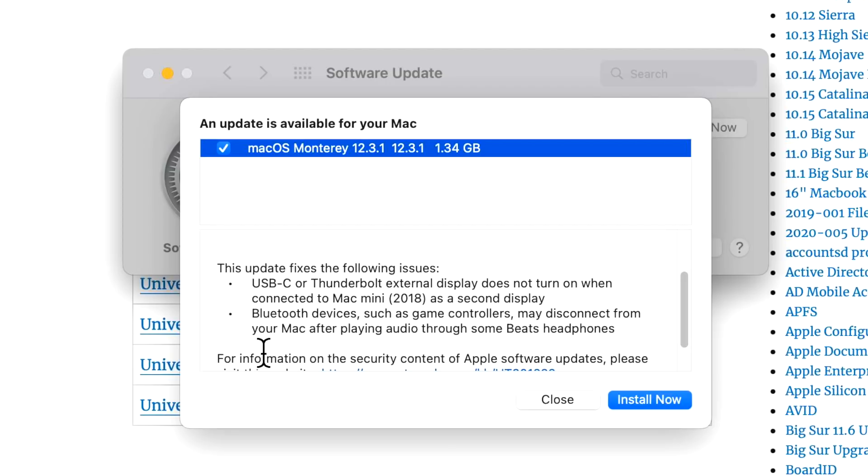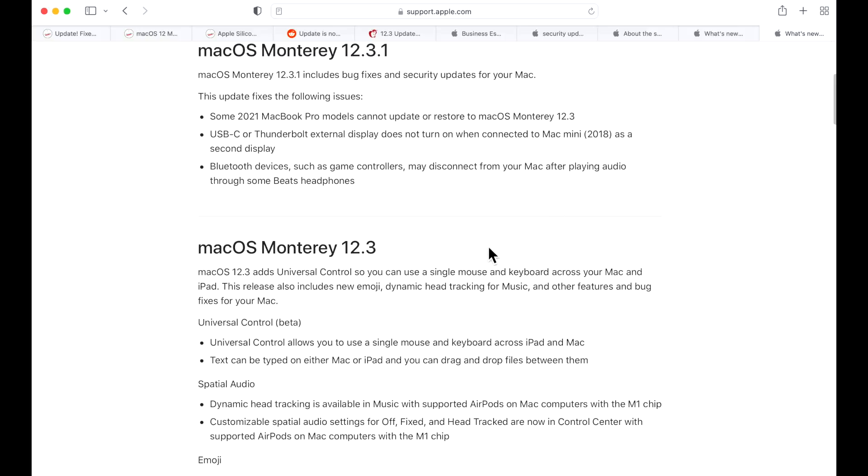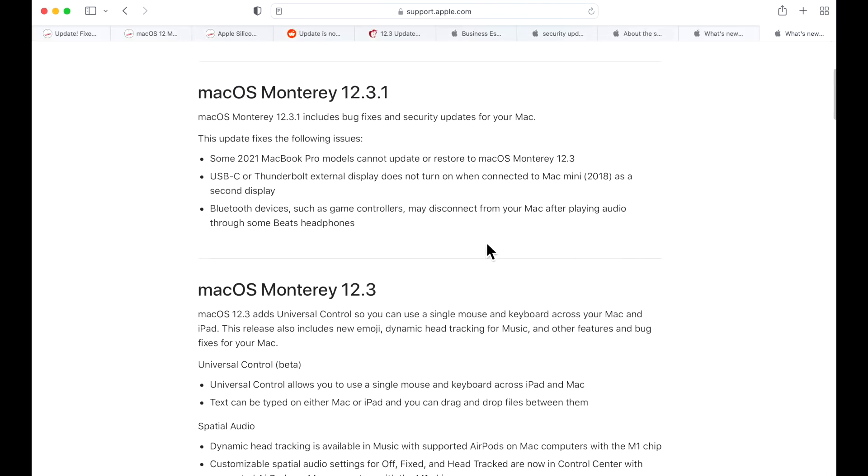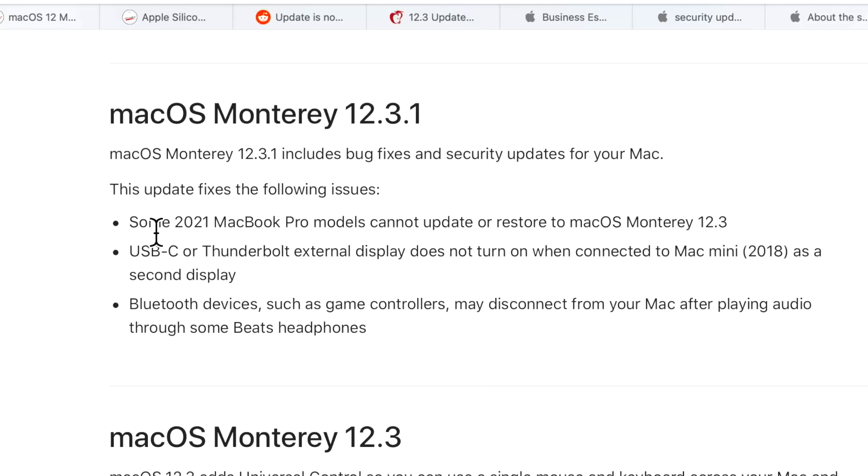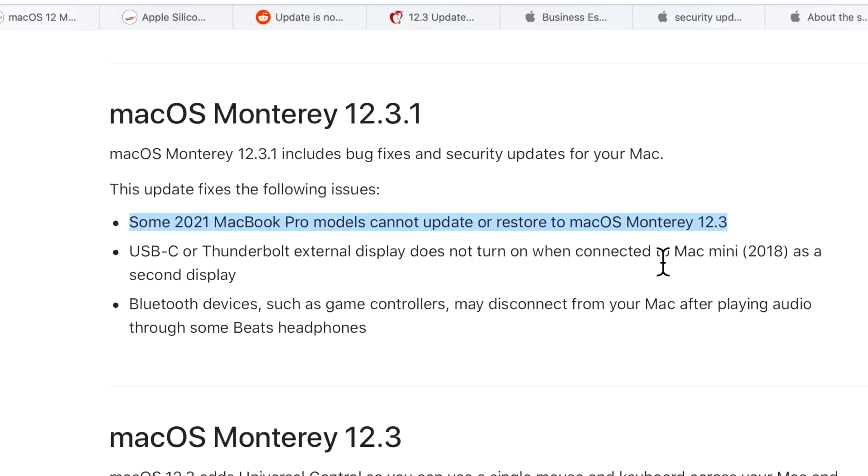What's interesting is there's still one fix missing from here. If we go to the what's new in the macOS Monterey updates page from Apple, we'll notice that there's a third one here that was not listed or might have been added later. You can see here some 2021 MacBook Pro models cannot update or restore to macOS Monterey 12.3.